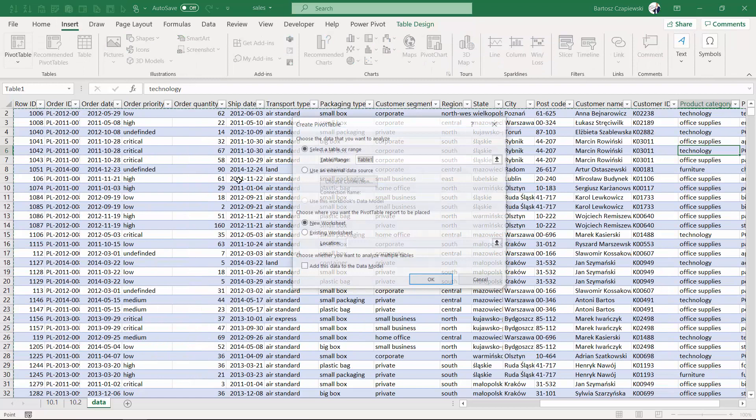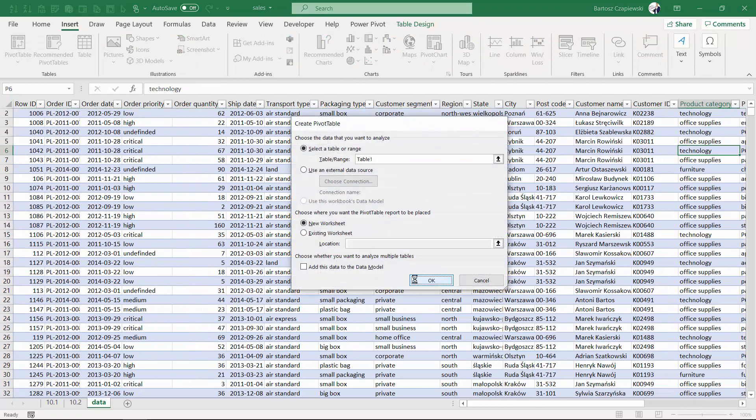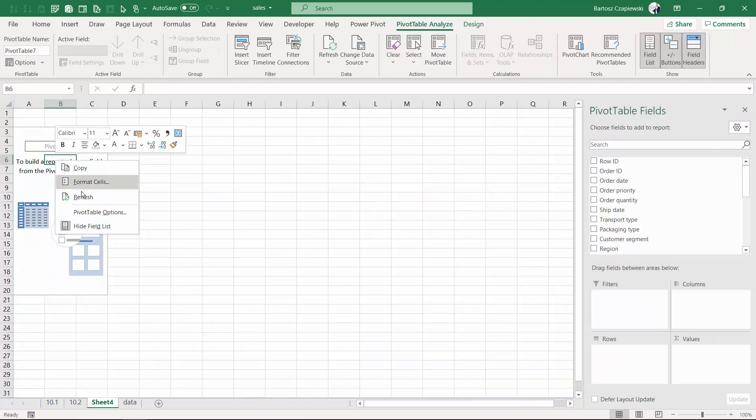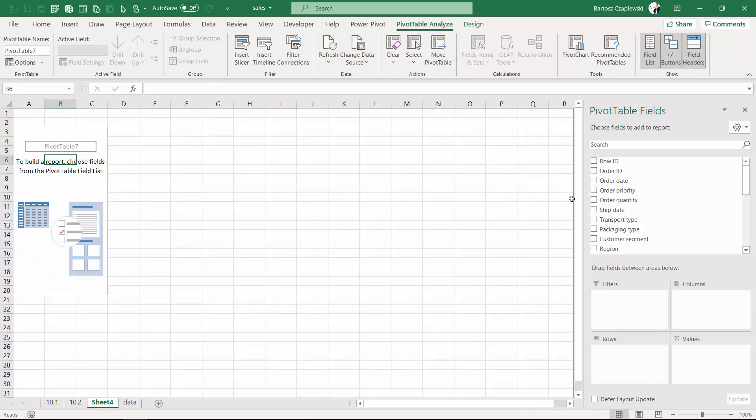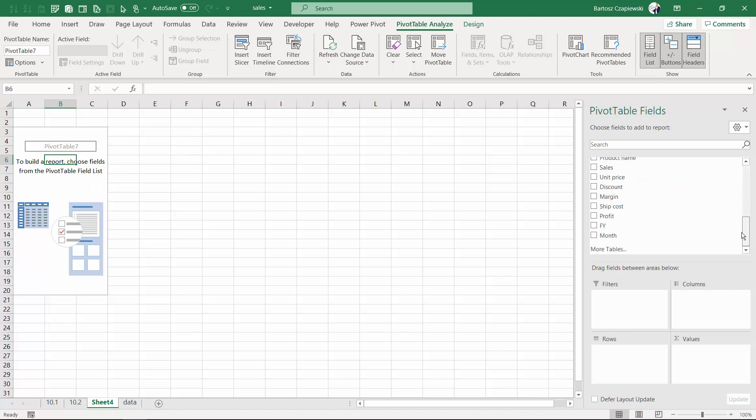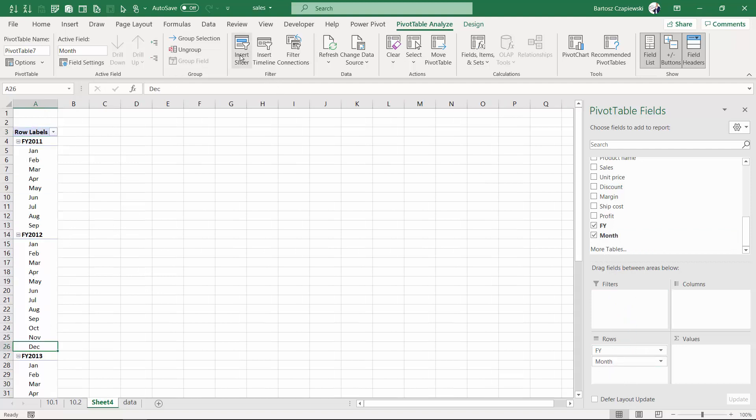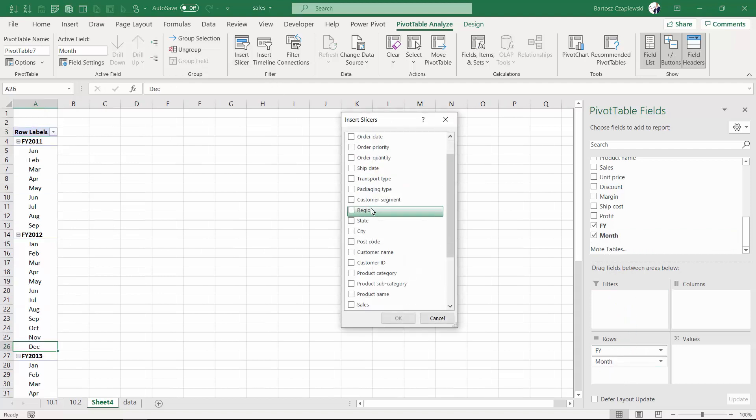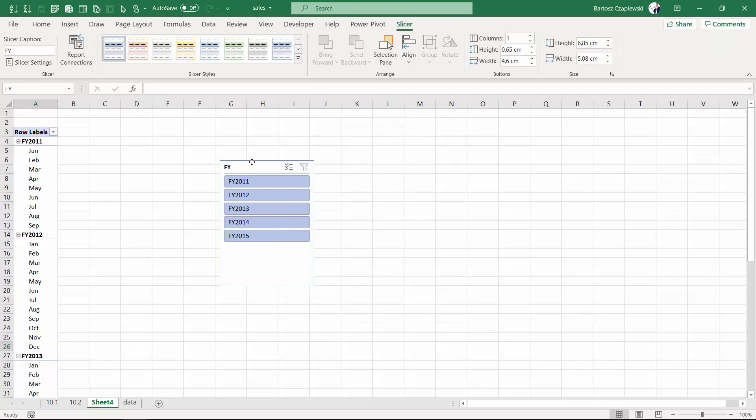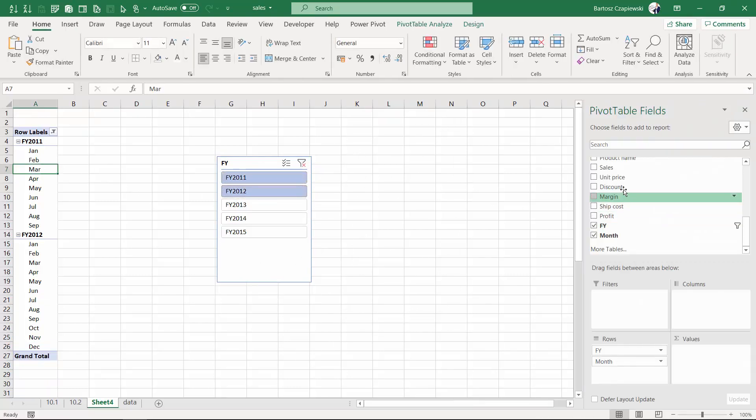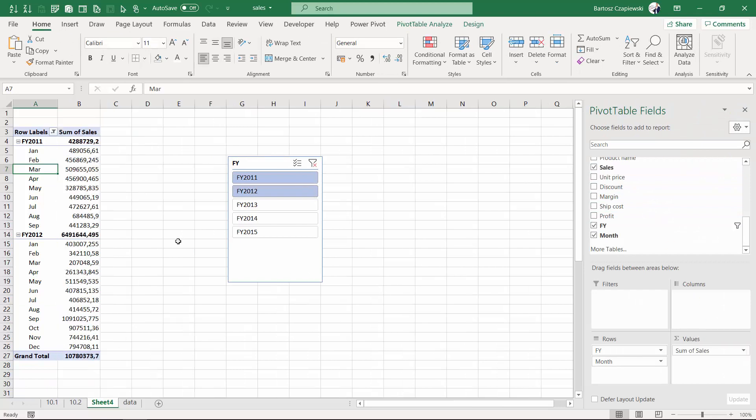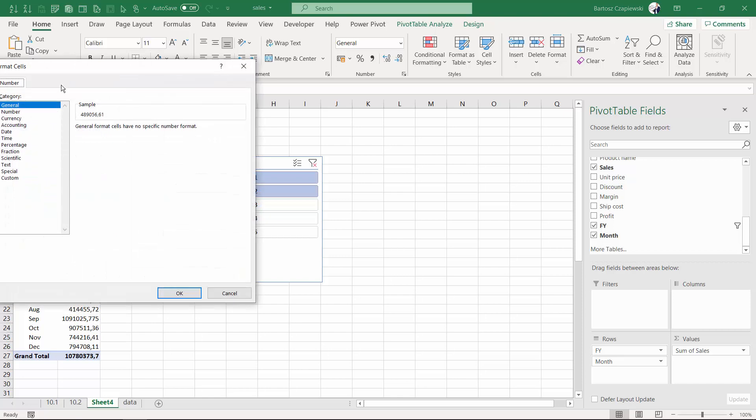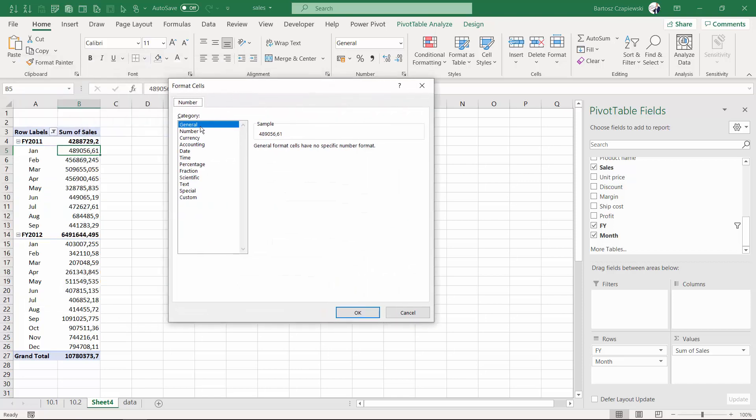Now we insert a pivot table into a new worksheet and refresh it to make those new columns appear. We add the fiscal year on rows and also the month on rows. We insert a slicer based on any field we have, picking for example the years 2011 and 2012, and place sales on the values shelf.